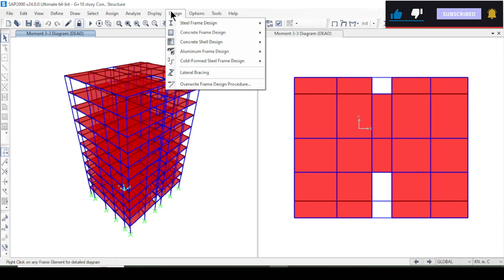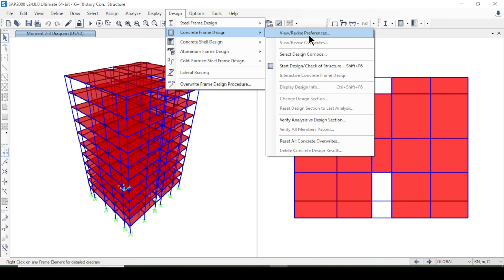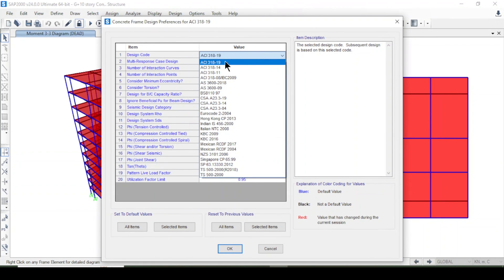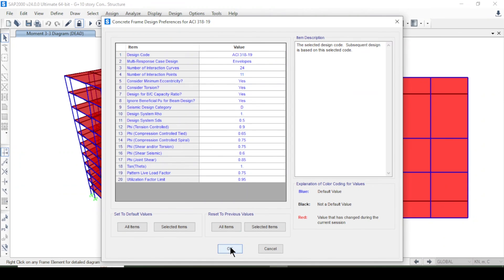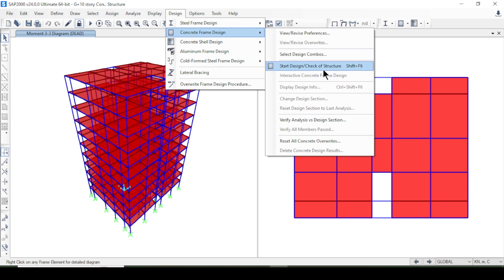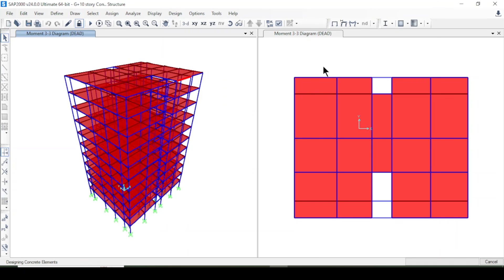Now I'll go to Design > Concrete Frame Design, select the American code, and press OK. Then I'll run Start Design/Check for the structure. The checking process begins — it will take some time for this 11-story structure.